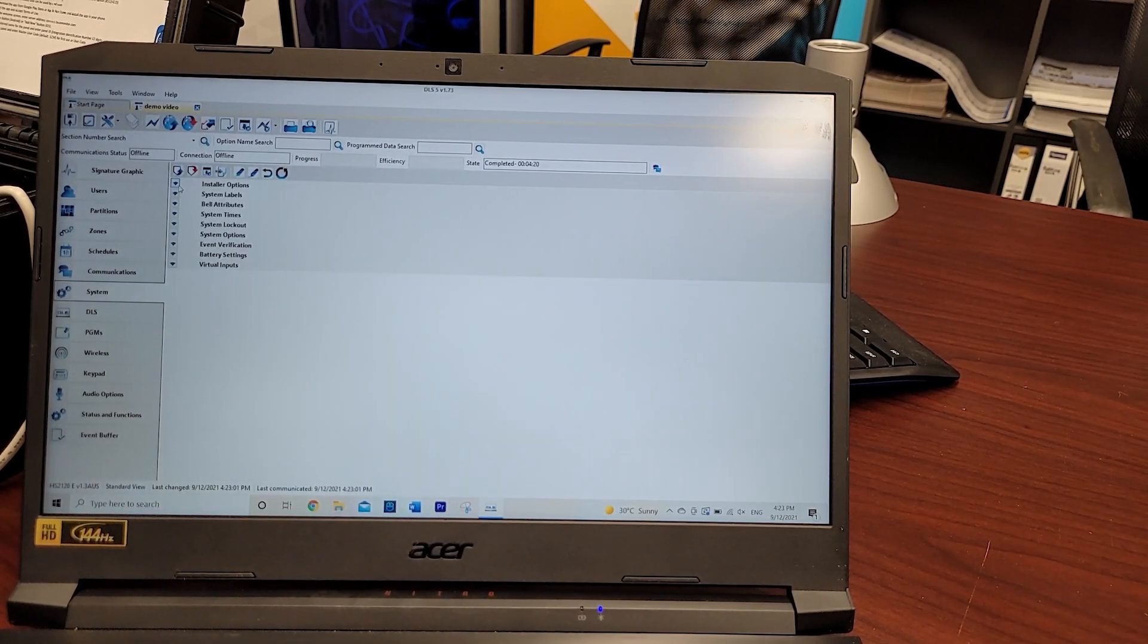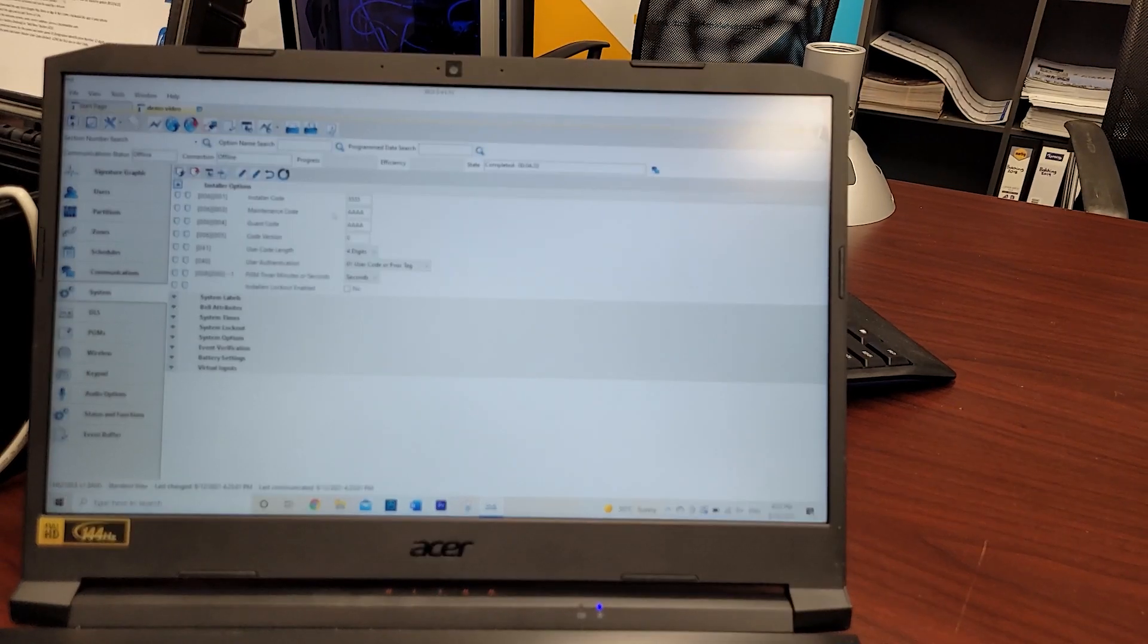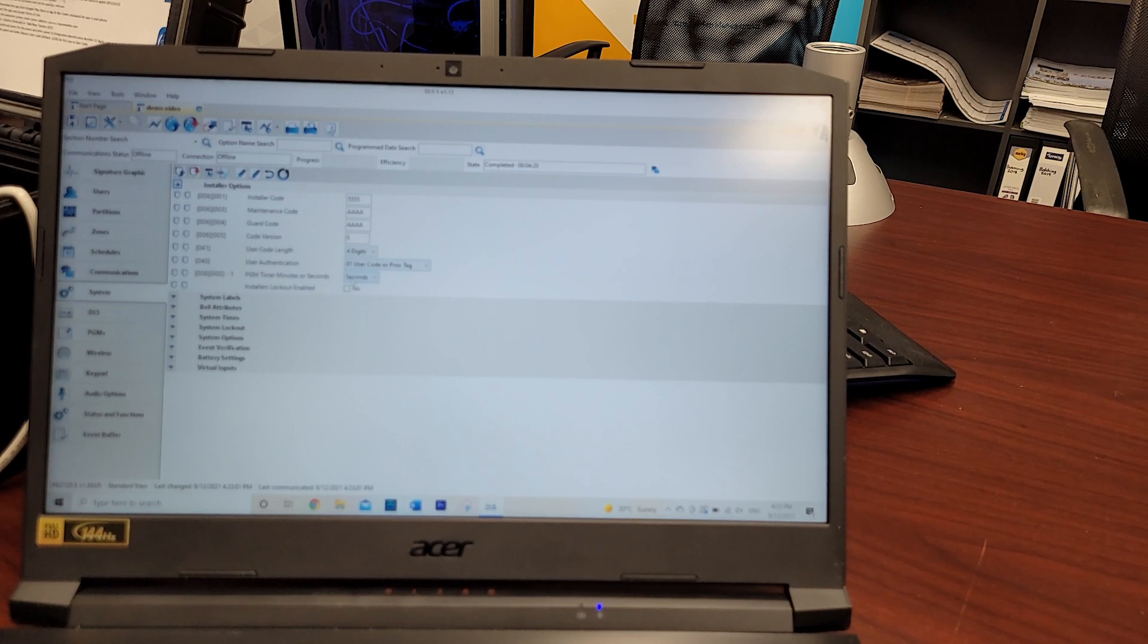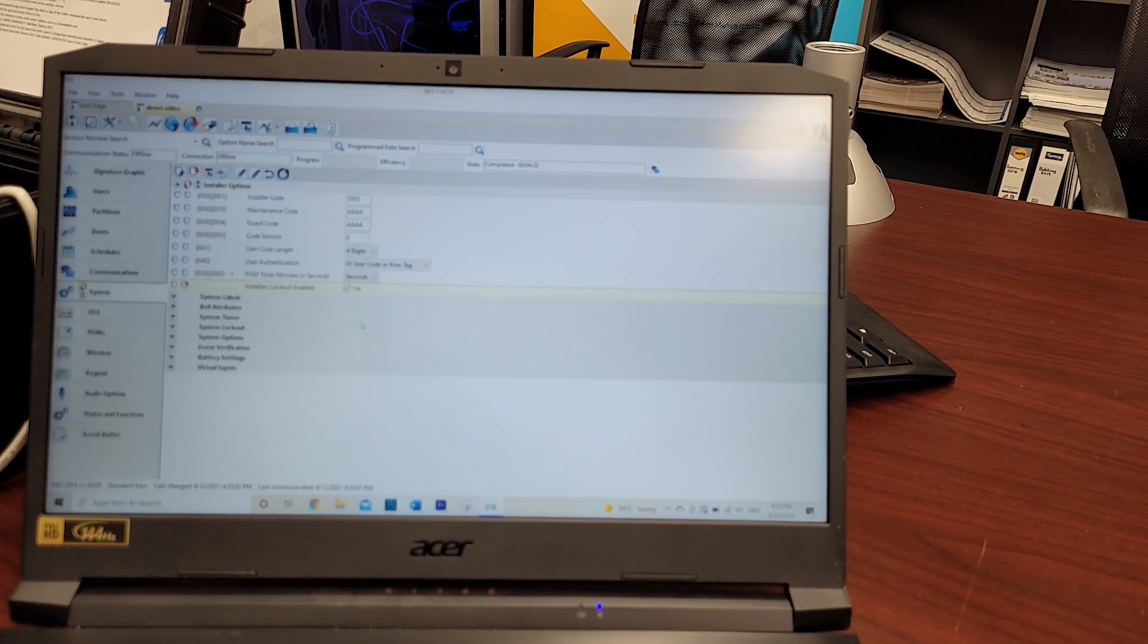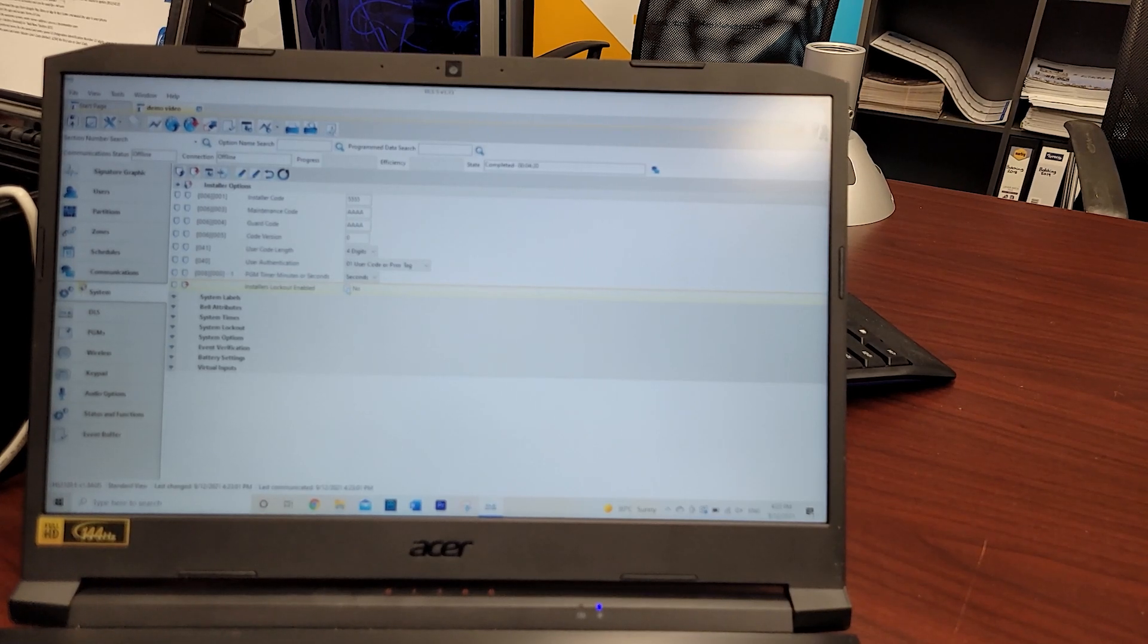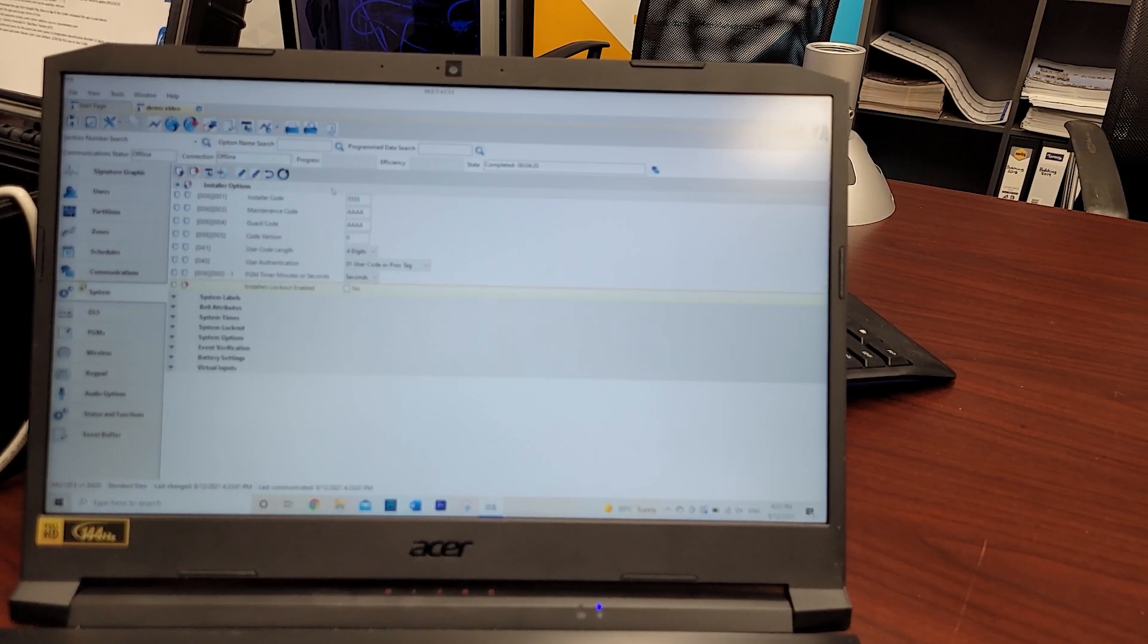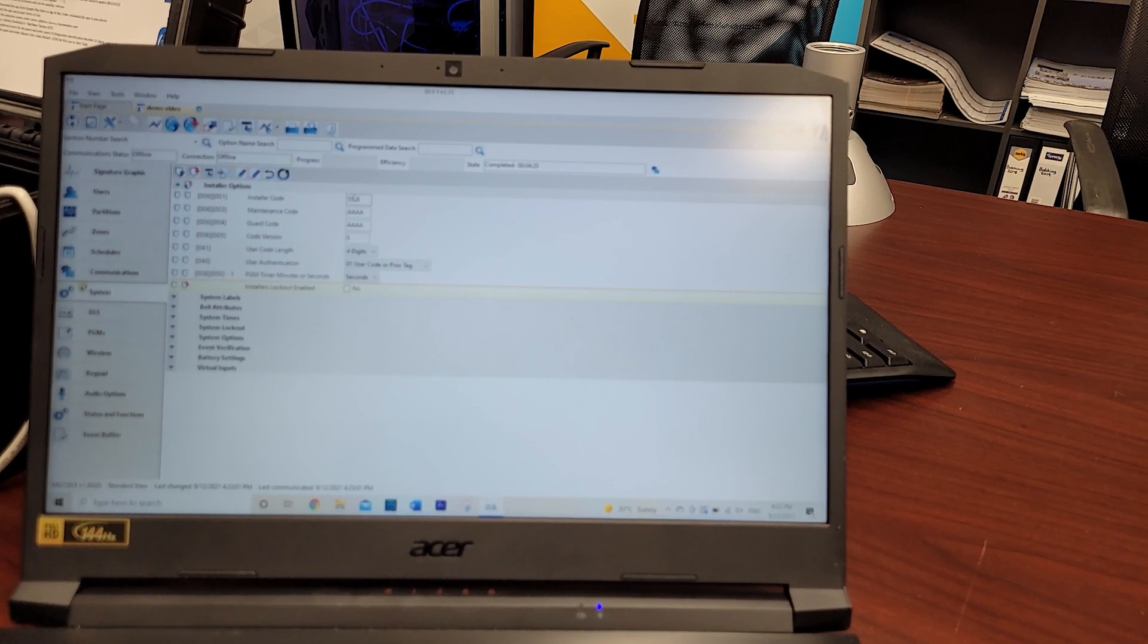In this instance, if you come across here to system, go to your installer options, I now have the installer code so I can now change that. Also, if the original installer had enabled the installer's lockout, I can simply click on it and disable that as well. I can also change all that information here.